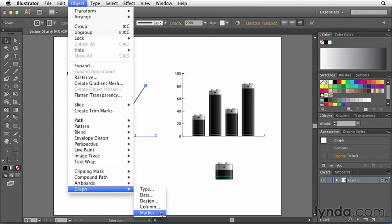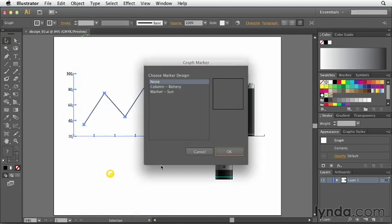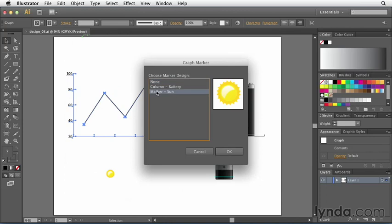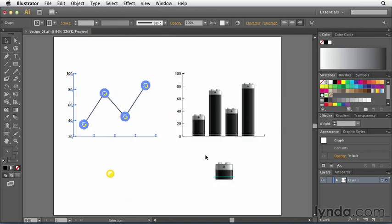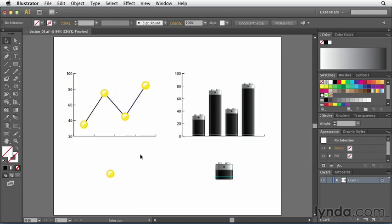In order for me to do this, just remember that I must have first defined my design using the design setting. So I'm going to click on Marker. Now I'm going to choose marker sun and click OK. And now you can see that wherever those data points are, the sun now appears.